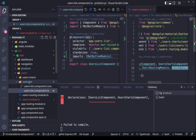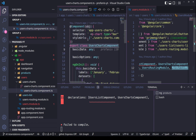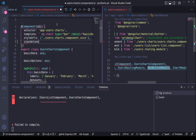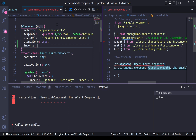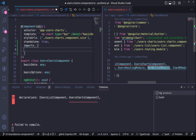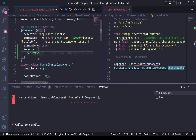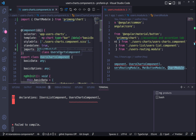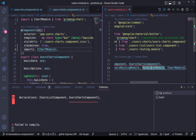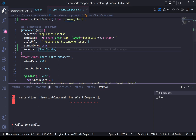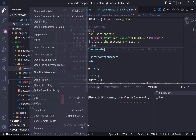Now let's go to the users charts. I will do the same thing — set the standalone flag to true, and add the imports array where we import the chart module, because that is the only dependency this component has. This component does not require the common module and does not require the mat button module. So now it seems safe that we can delete the users module.